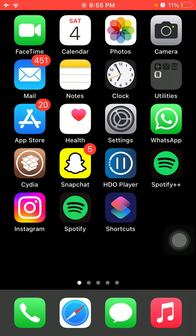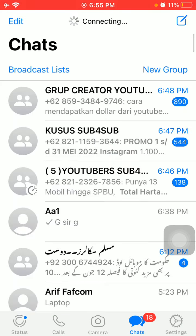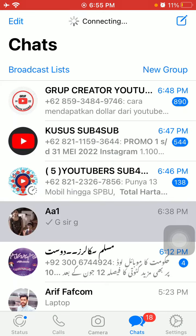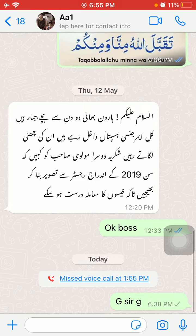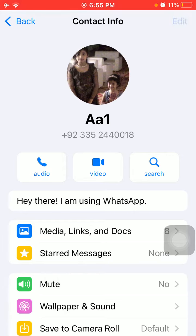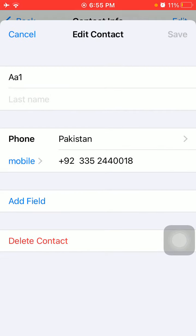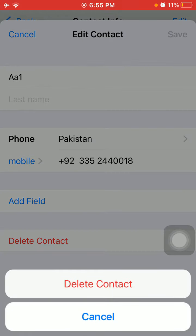After the force restart, go to WhatsApp and tap on that contact that we saved from WhatsApp. Now tap on the icon, tap Edit, and tap Delete Contact.